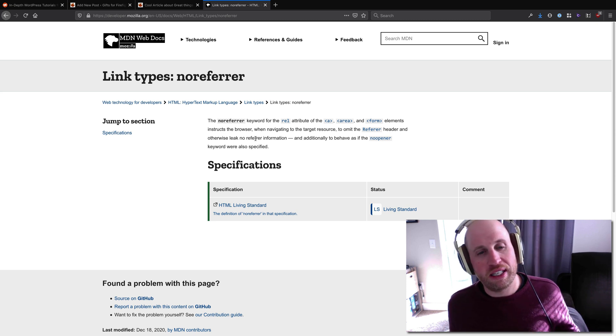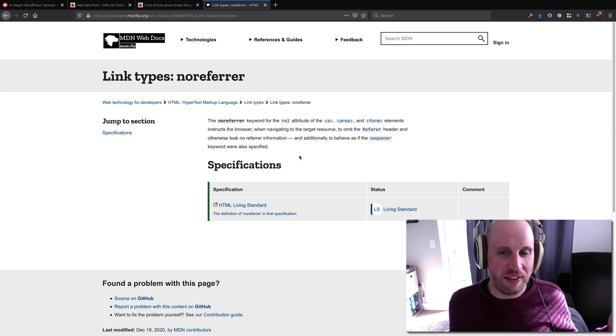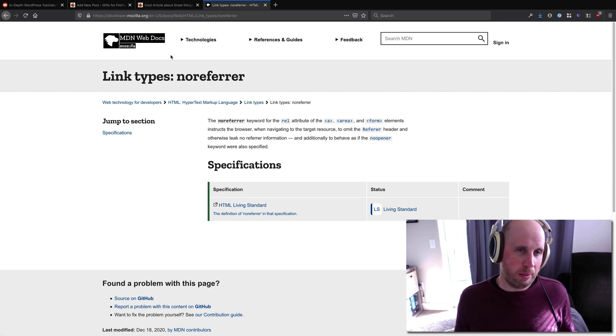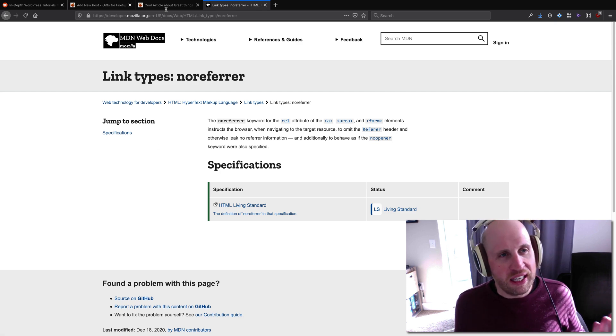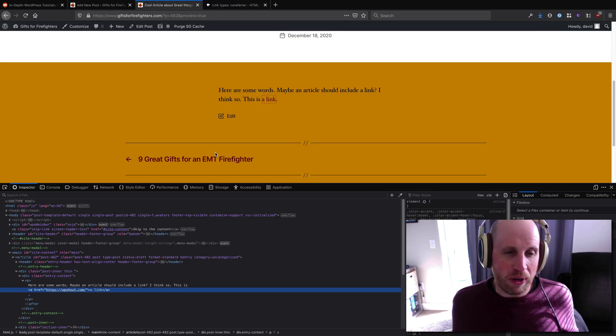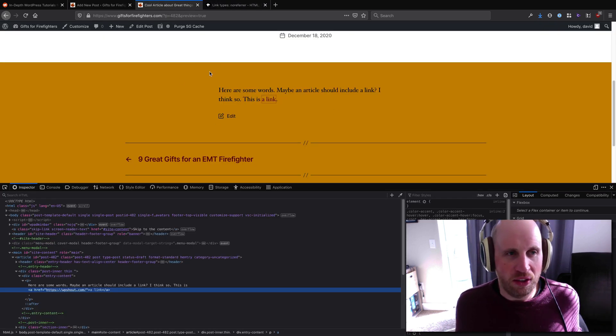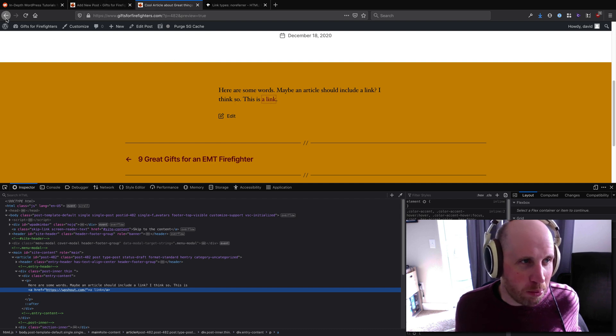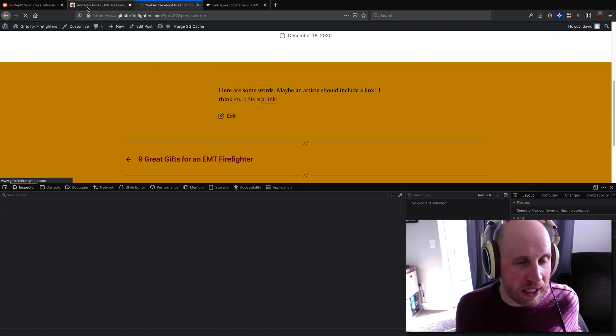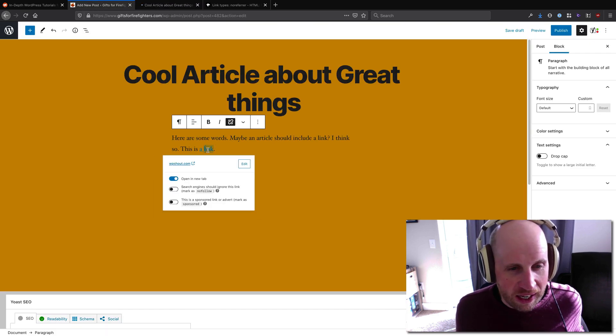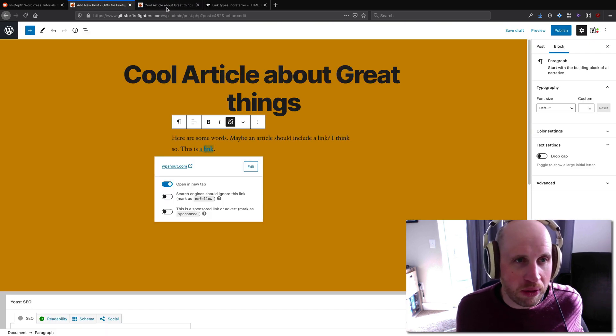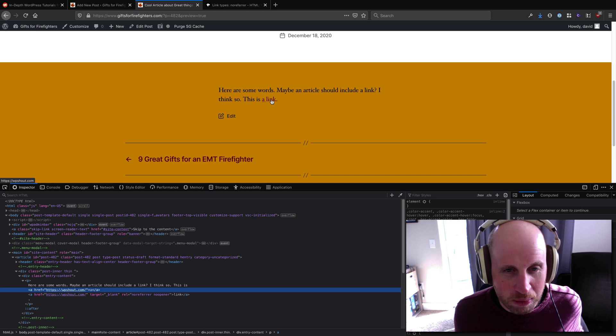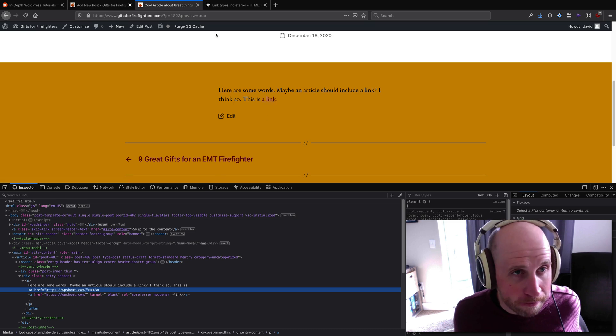And behave as if the noopener keyword was also specified. So in point of fact, WordPress is doing us more work than we need to include both the norel and noopener according to Mozilla right there.